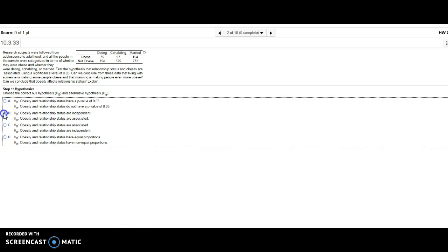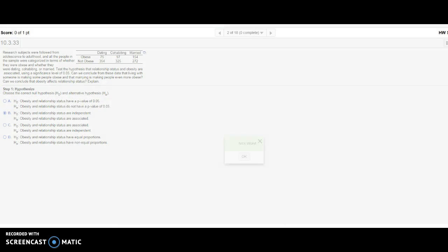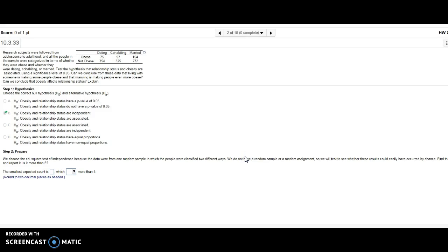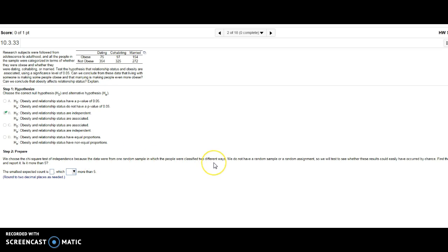I'm supposed to use the chi-square test of independence because the data were from one random sample where people were classified in two ways. We do not have a random sample or random assignment, so we're going to test to see whether they could have occurred by chance.